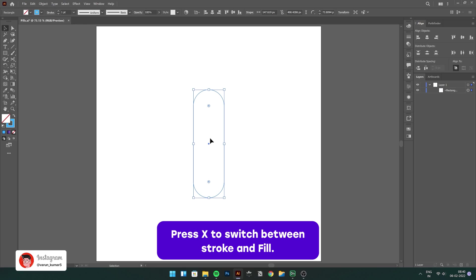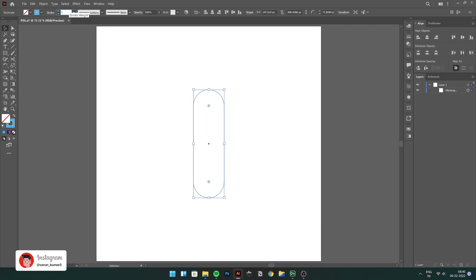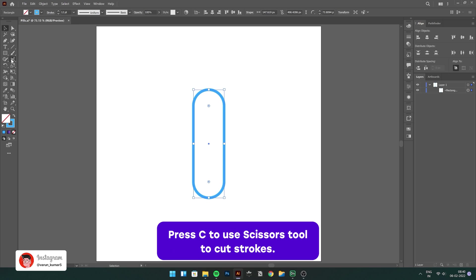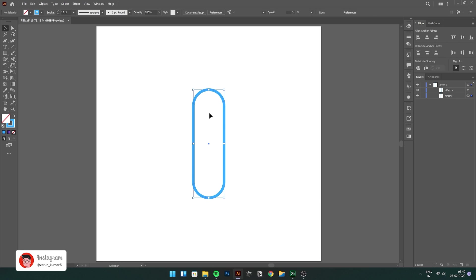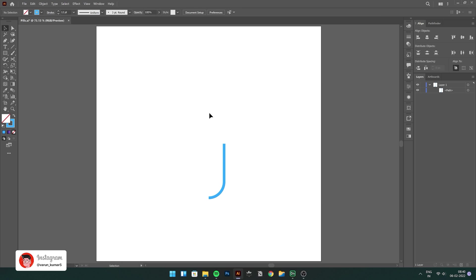Now simply change the fill to stroke and let's change the stroke size to something that's more visible for us, about 12 to 13 pixels and let's cut the strokes with the scissor tool, that's C on the keyboard, just like this and just remove the shapes. We don't need that anymore.